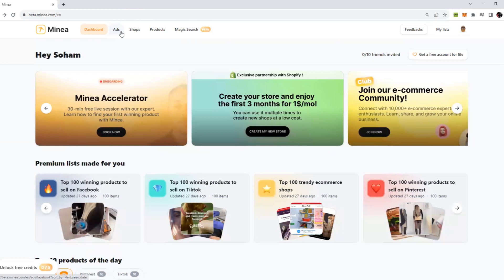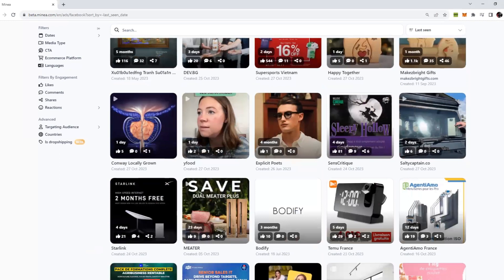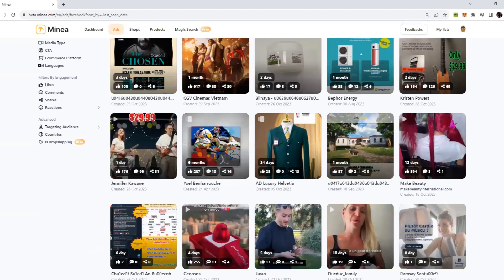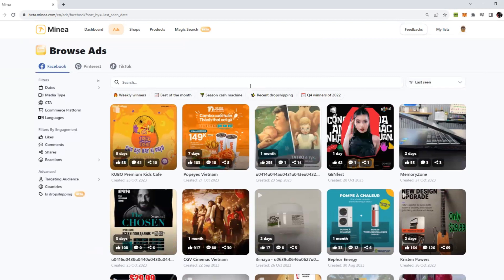If you click on the Ads, you can see there are a lot of options here on the header, but we are going to see the ads first. You can see there are hundreds, thousands of ads available for you to see. But of course we can't see that many ads. We want to find our winning products as fast as we can, so we can apply filters.